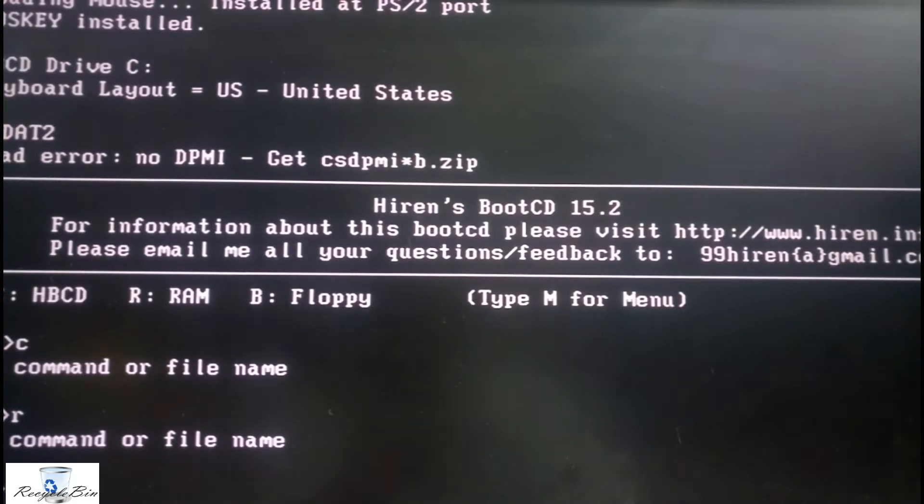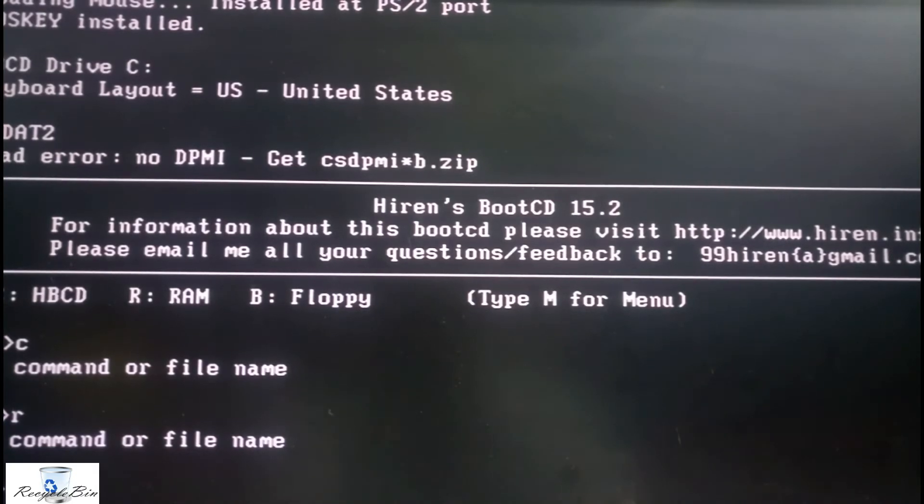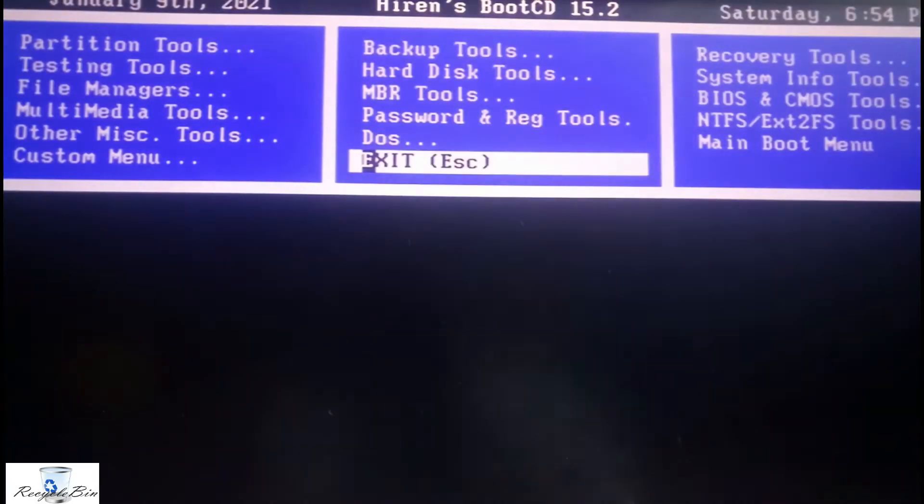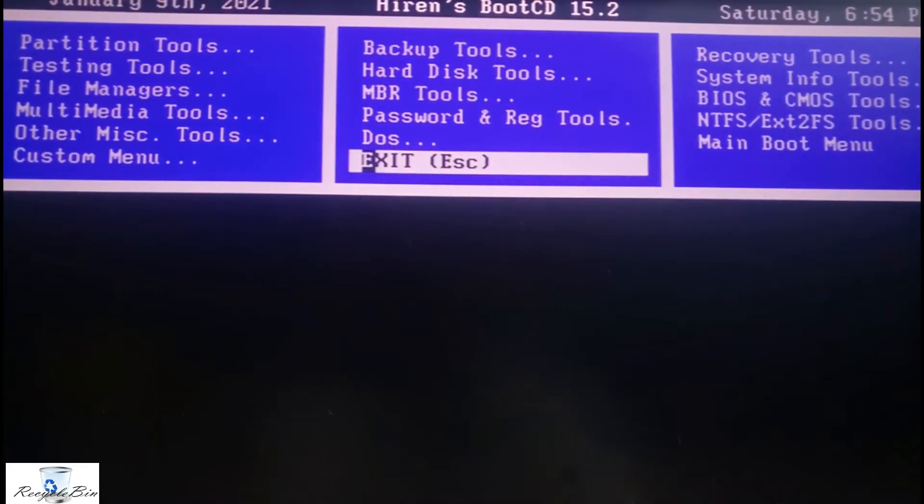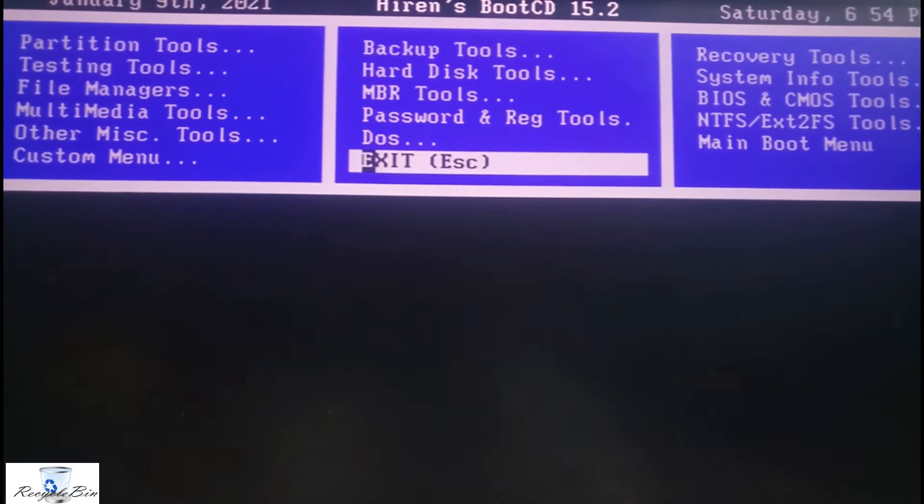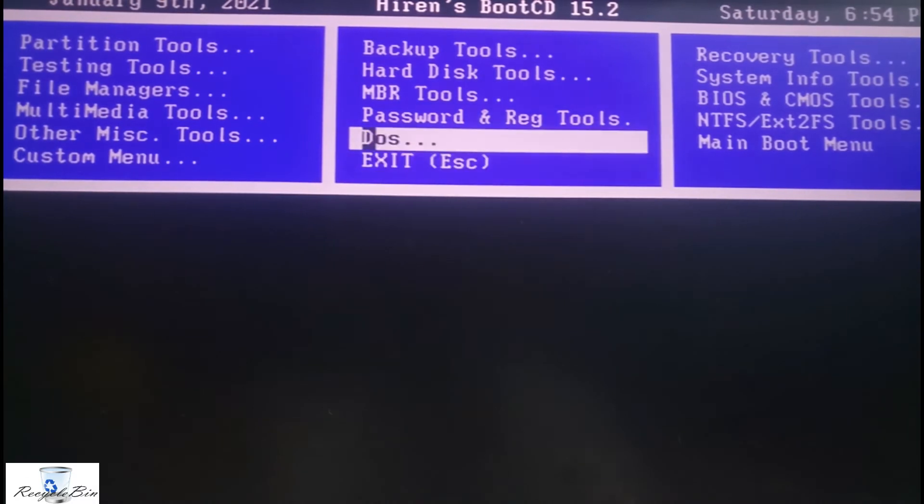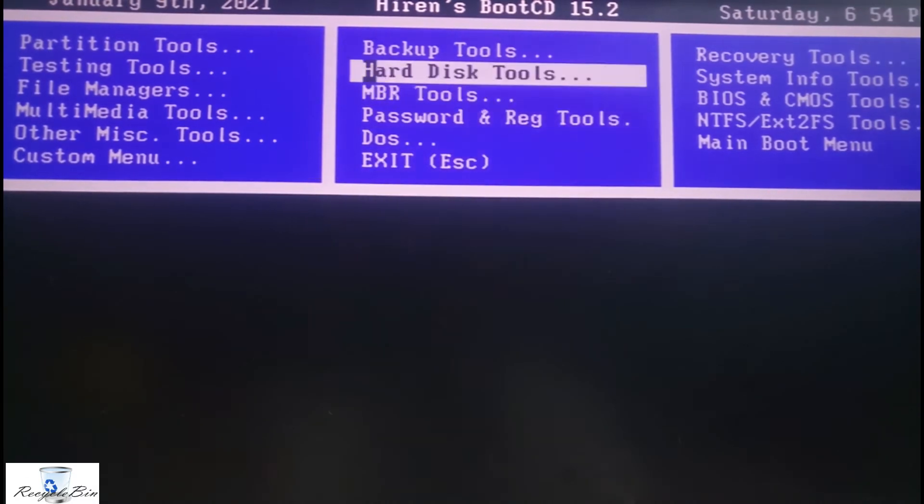Let me type M for menu and once more I select hard disk tools.